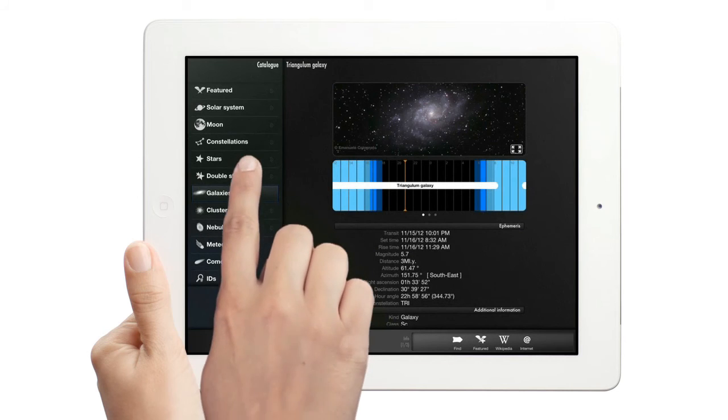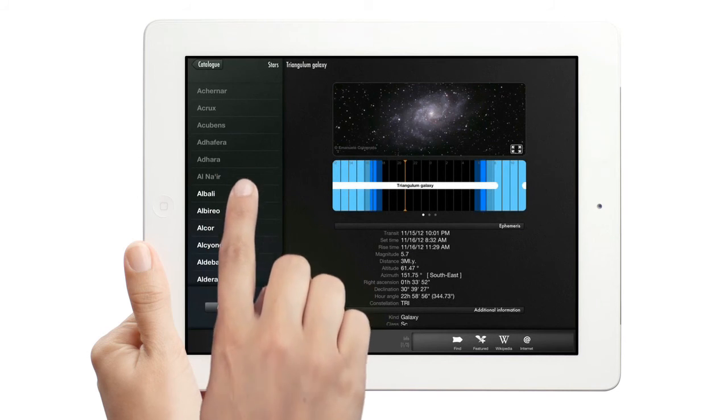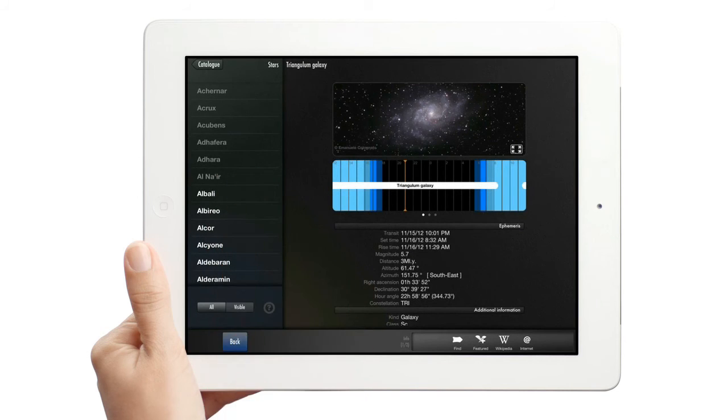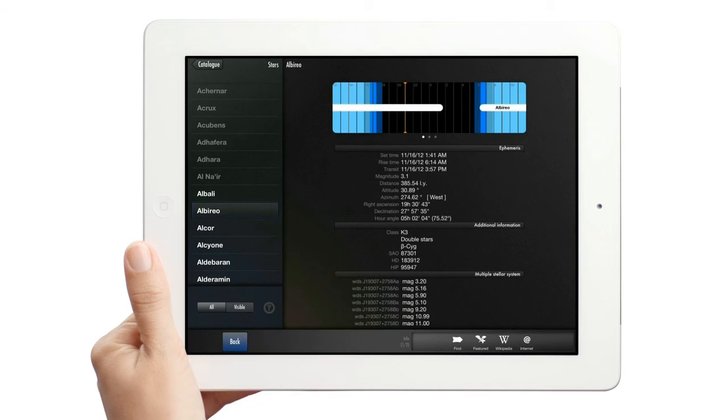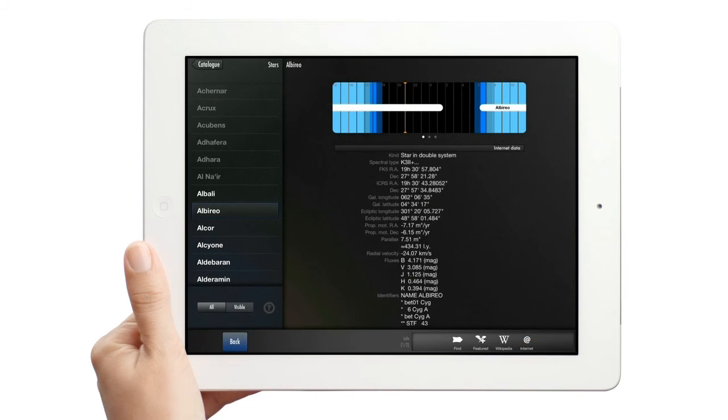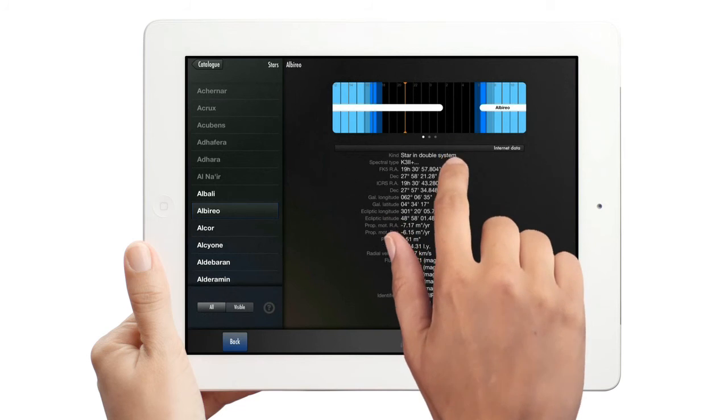Look at stars. I'll select Al Boreo. There are even stellar diagrams for double and multiple stars.